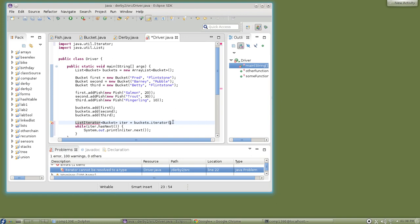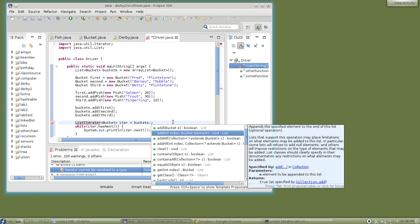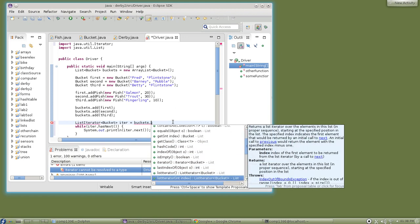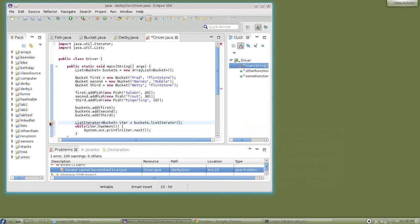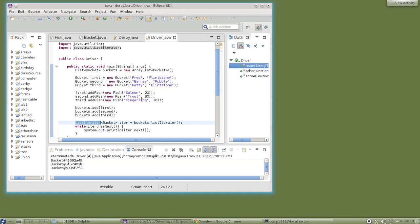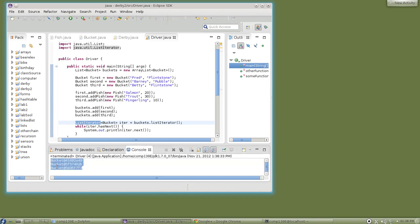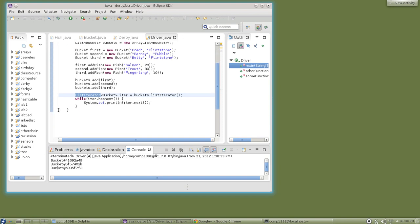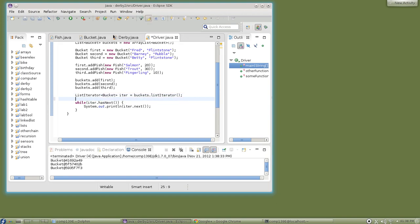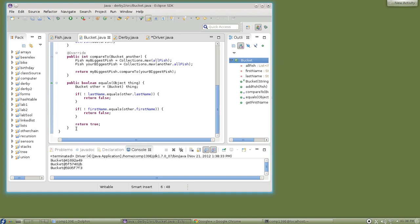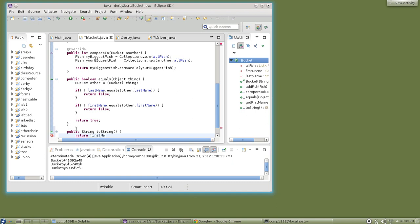When you ask for a list iterator, you have to ask for a ListIterator. Do the import statement for that. You can use it this way and it works exactly the same way — it doesn't look all that different. I notice I don't have a toString for buckets yet. Let me just write the toString to make our life a little easier — we'll just return the first name, that's close enough for now.